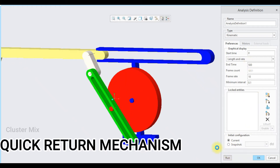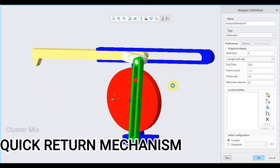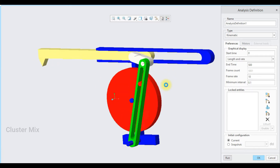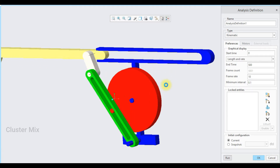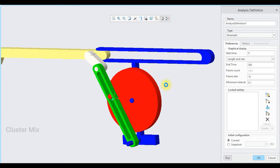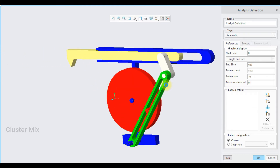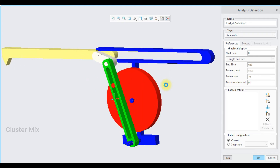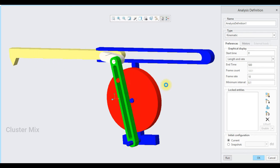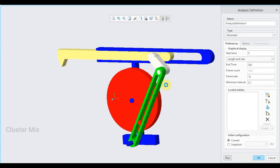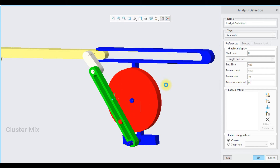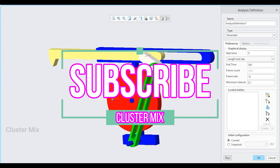A quick return mechanism is an apparatus to produce reciprocating motion in which the time taken for the return stroke is less than the forward stroke. In this model, this part undergoes reciprocating motion and its forward motion takes more time when compared to the return motion. This is called the quick return mechanism.